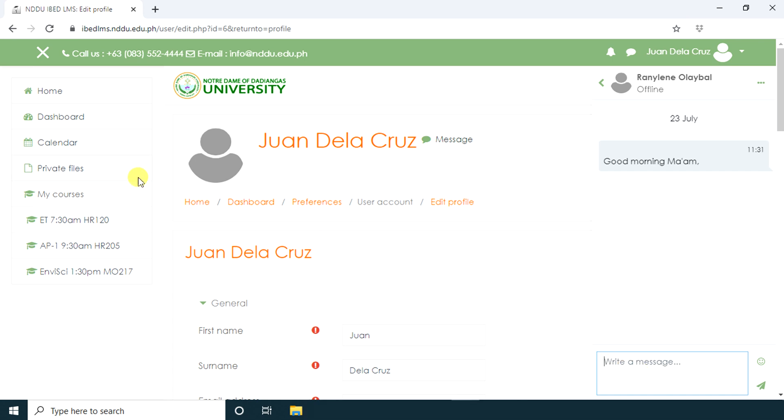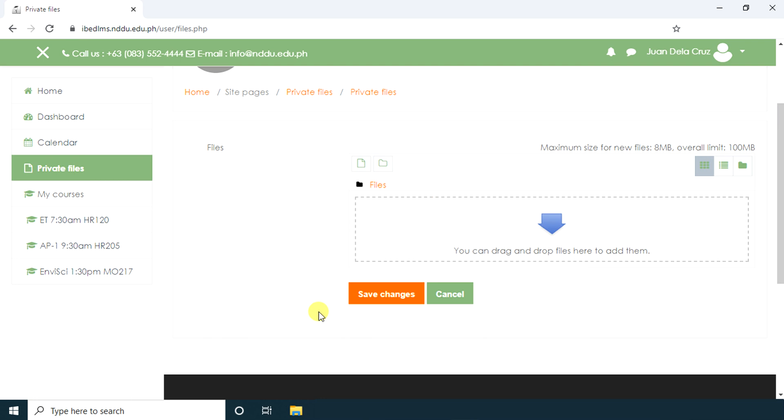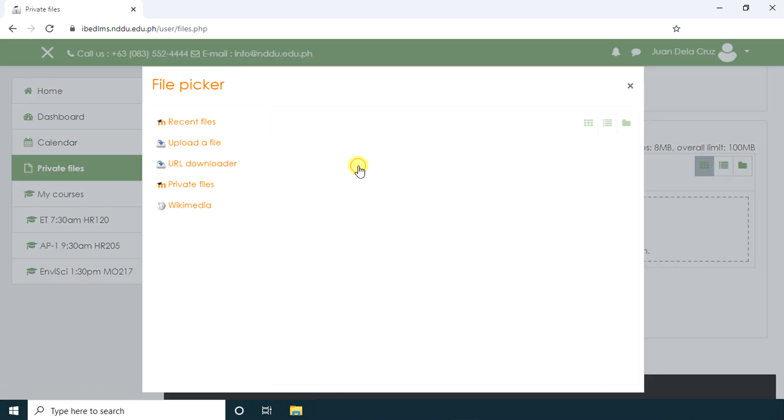Going back to our navigation, we have private files. You can save some private files inside Moodle. You can drag and drop files here to add them, or you can choose file picker.